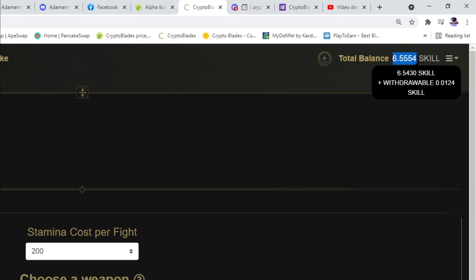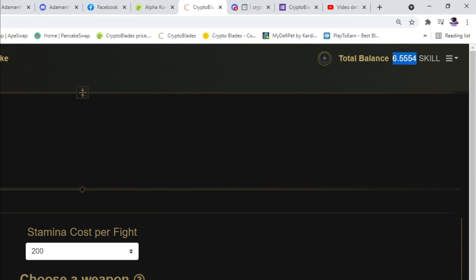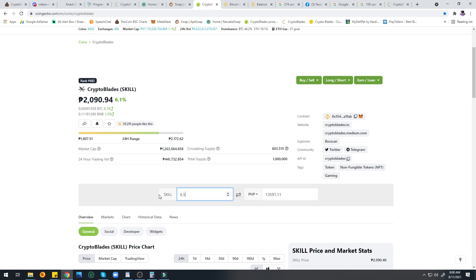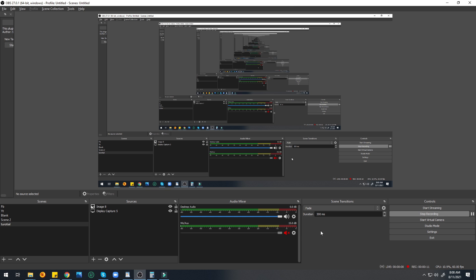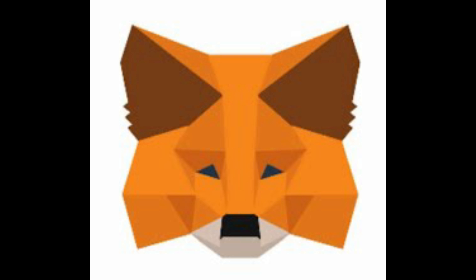Hey guys, after a week of playing Crypto Blades I earned 6.5 SKILL and decided to withdraw it and turn it into real money. That's 13,591 SKILL equivalent to 280 dollars. I'll be transferring it using MetaMask to Binance Smart Chain.